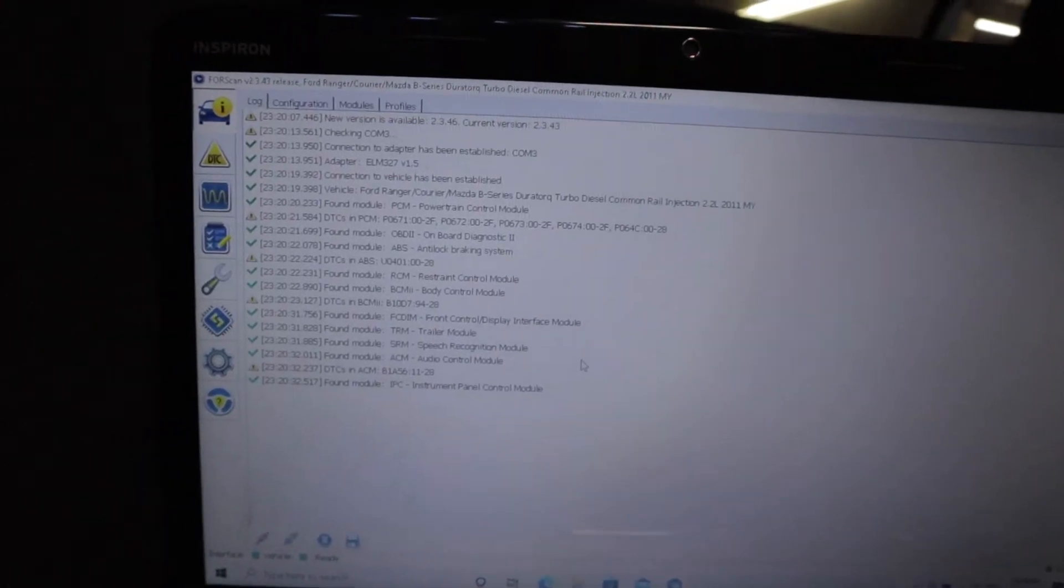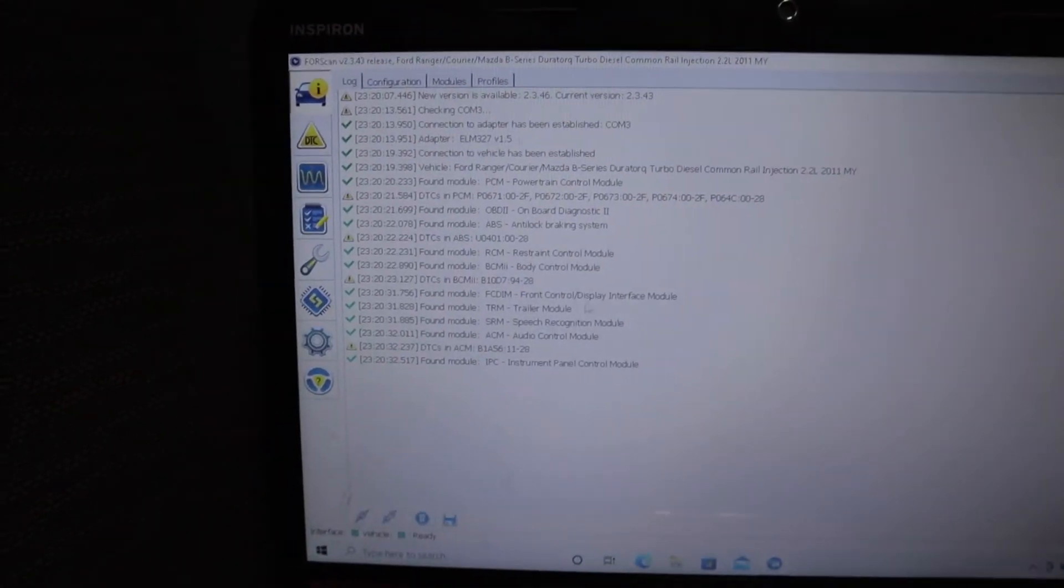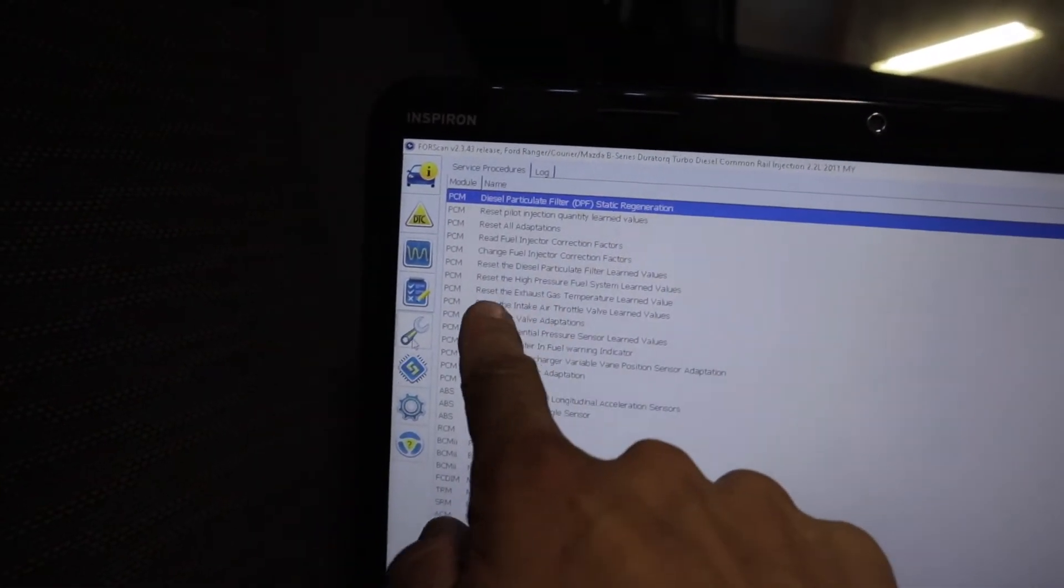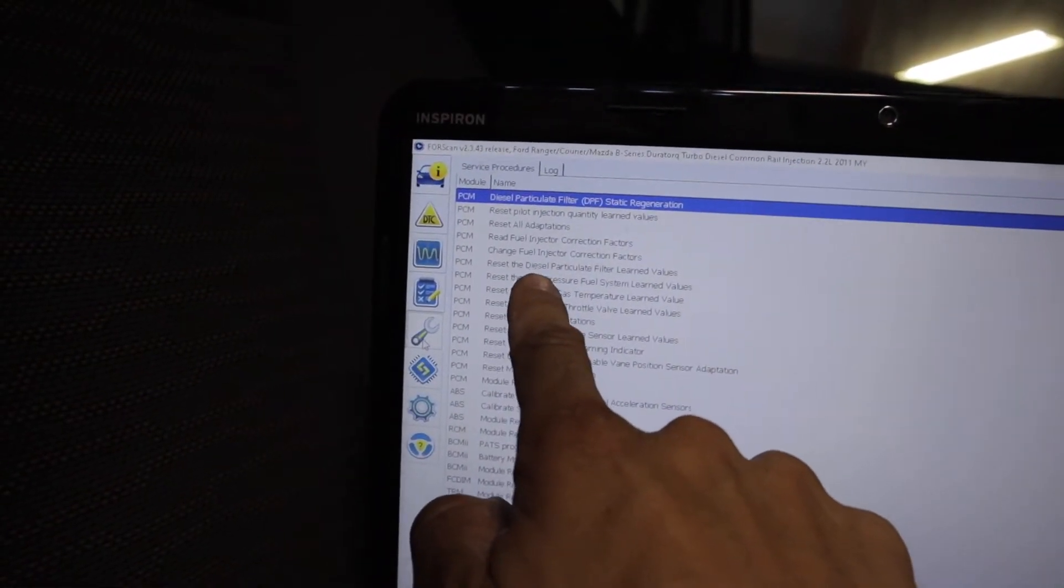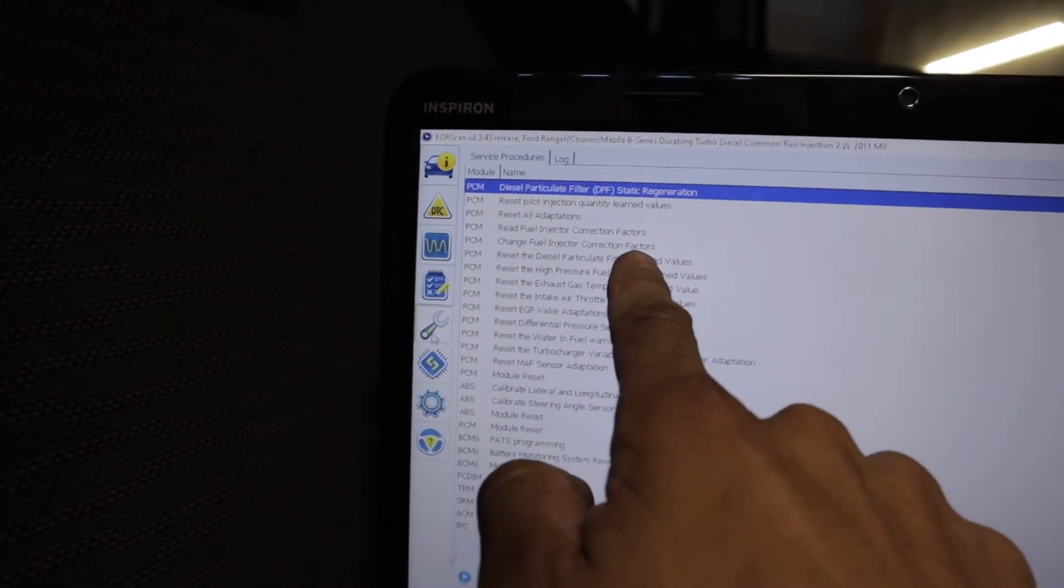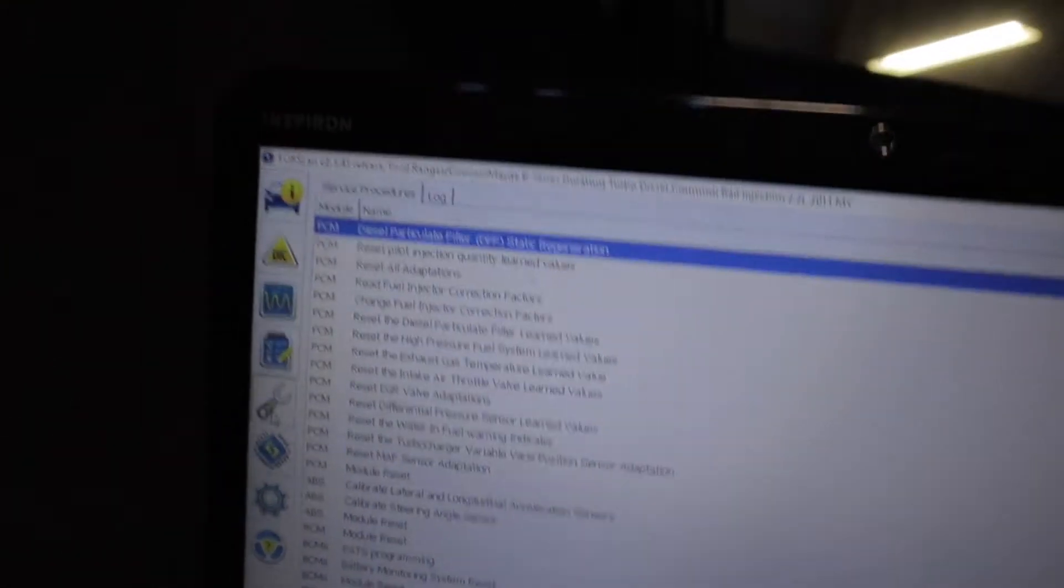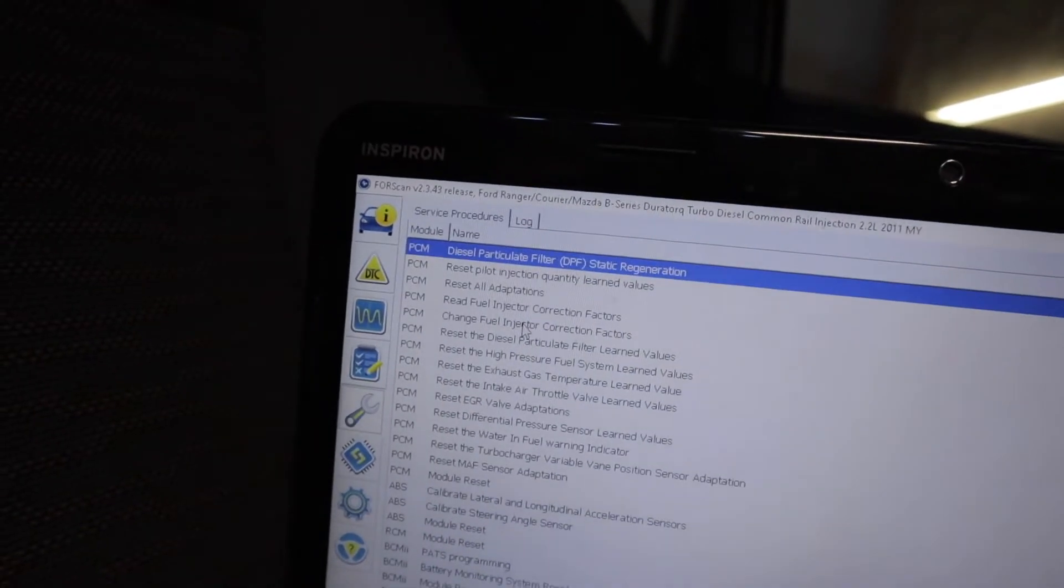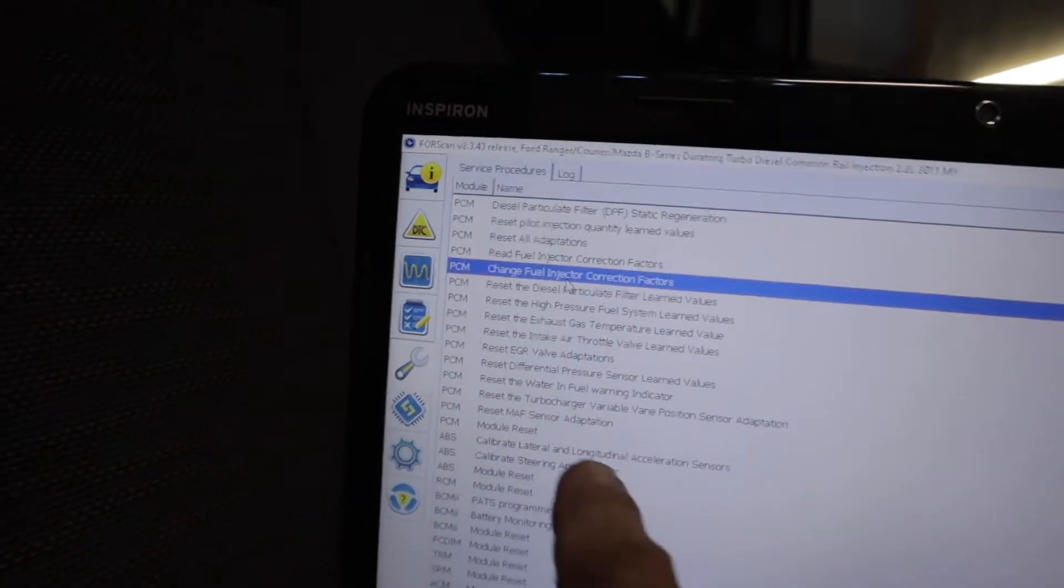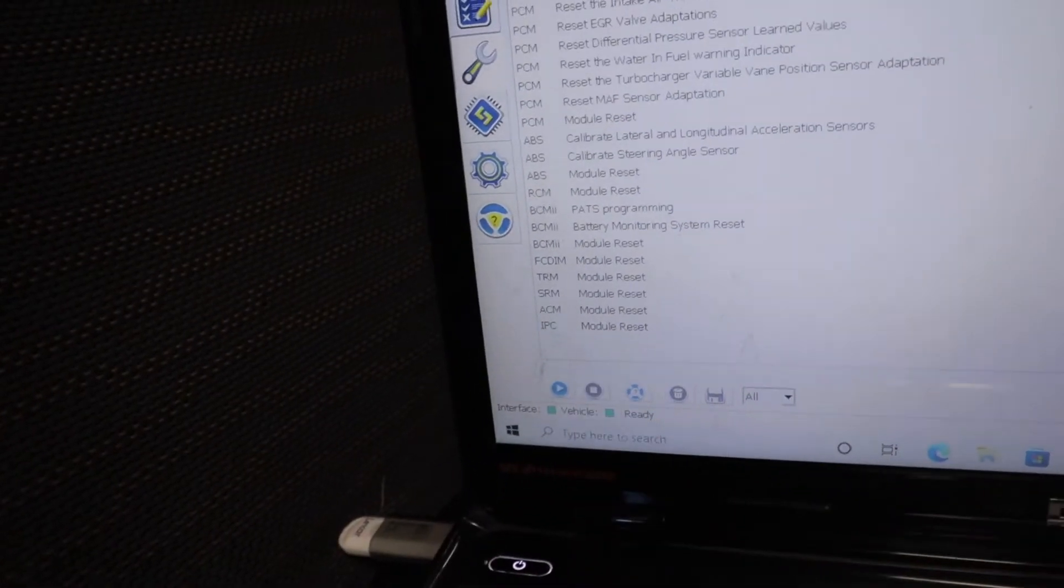With forescan booted up, next thing you want to do is just click on that little spanner tab there. You want to go to change fuel injector correction factors. So you just click on that and then you want to click down here to the play button.